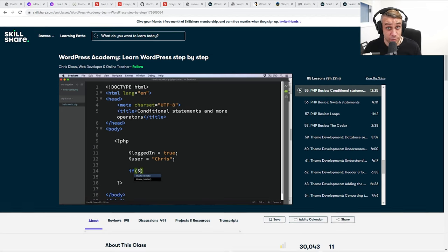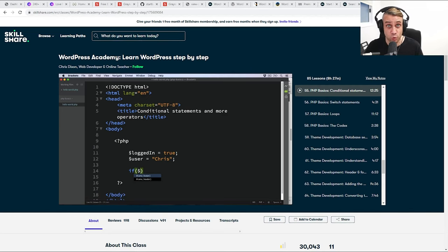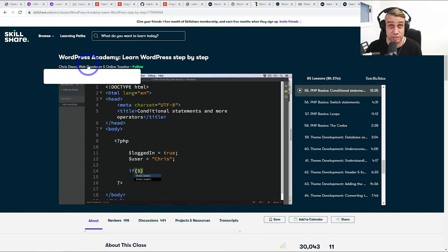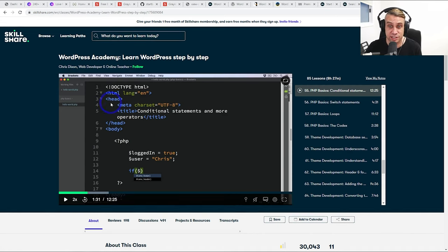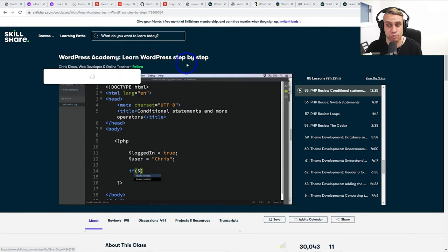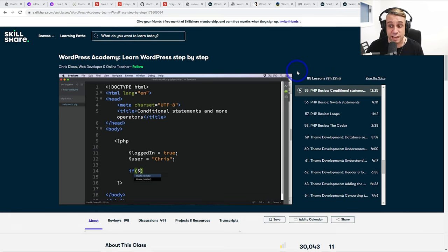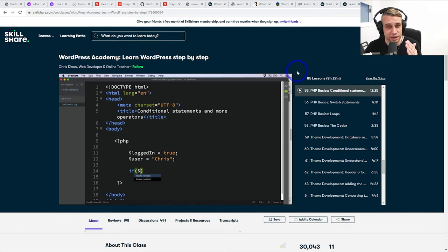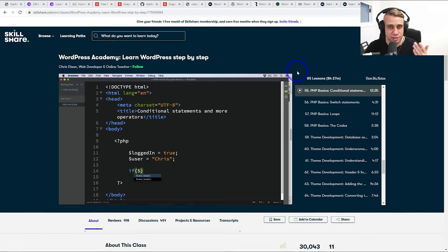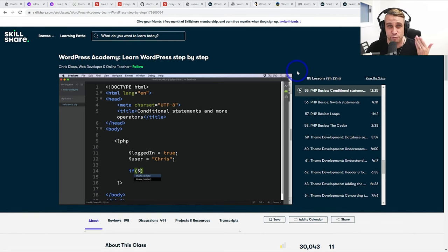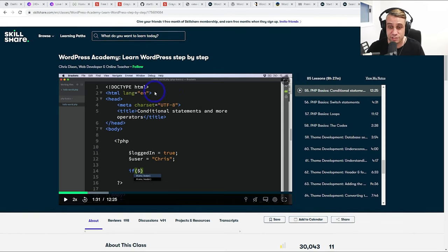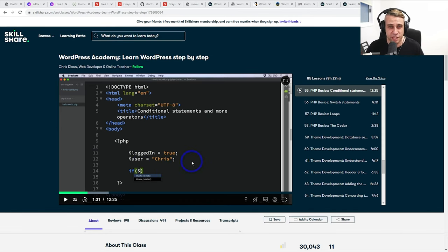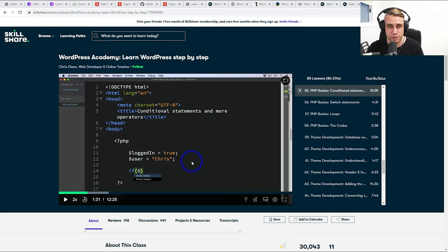Now, I'm a Skillshare member and the reason I joined was because I was interested in becoming a better web developer. So one of the classes I've been taking is WordPress Academy by Chris Dixon, Learn WordPress Step-by-Step. Now this one, eight and a half hours, 85 lessons, all dedicated to WordPress. They go very deep into how WordPress works end-to-end. You even get to learn the basics of PHP, for example. So you can become a true WordPress developer, even develop your own theme using the info that you get in this class.